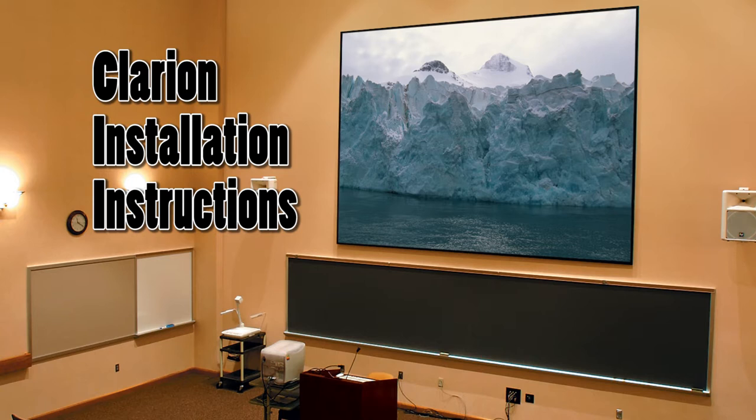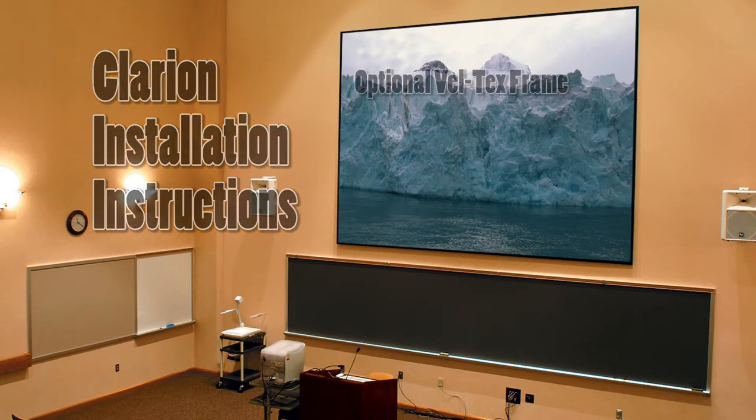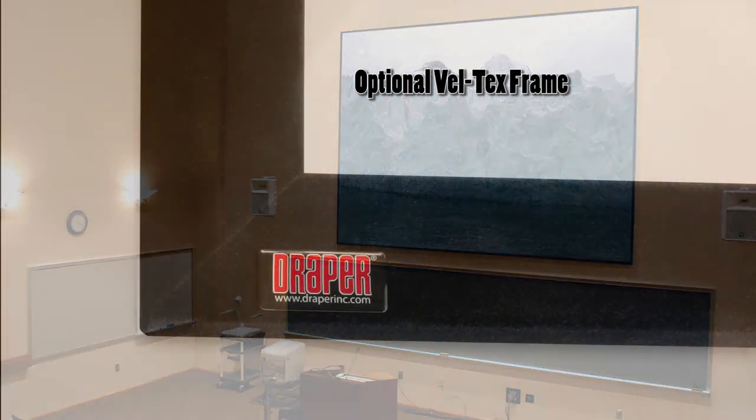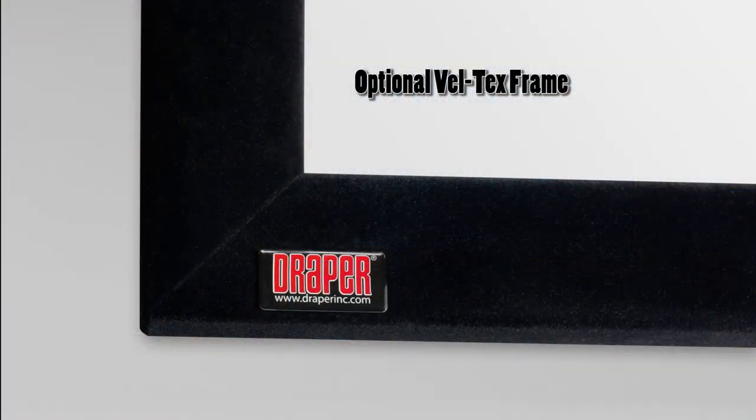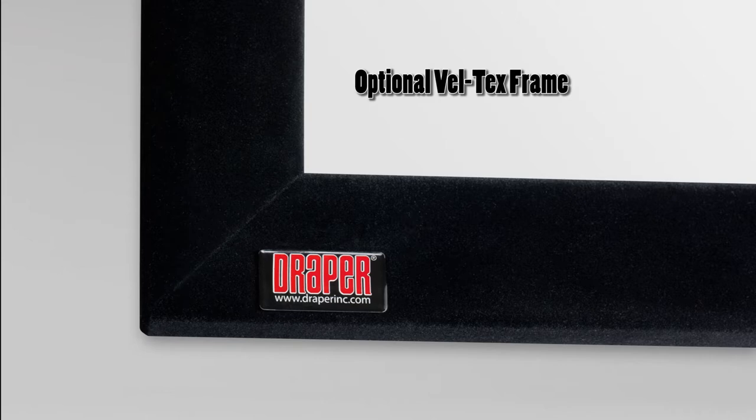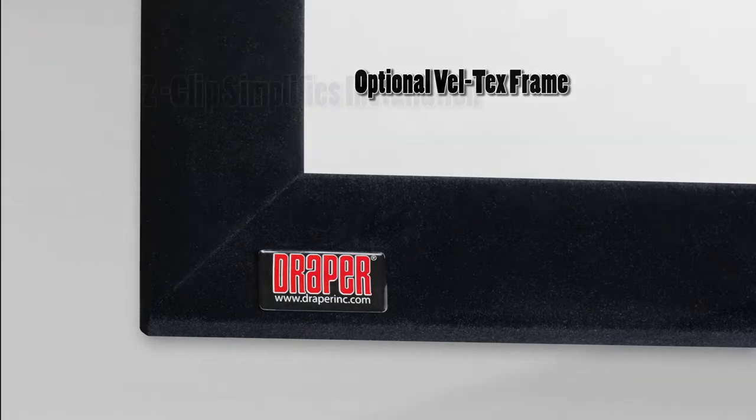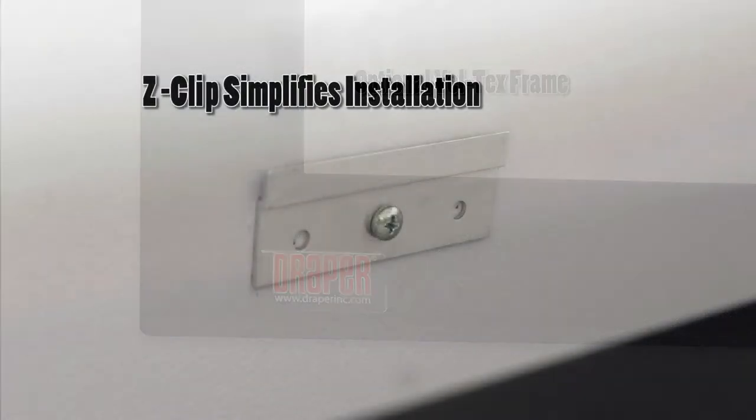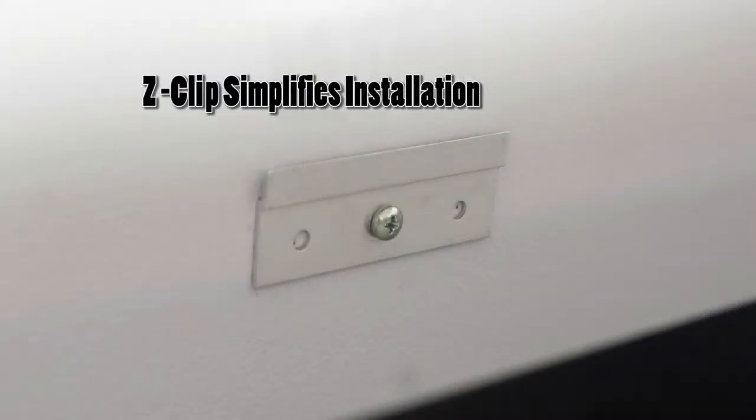The fabric forms a perfectly smooth viewing surface. The standard black frame is optionally available with velvety black VELTEX, which virtually eliminates all reflections on the frame. The Z-Clip wall mounting brackets are included to simplify installation.